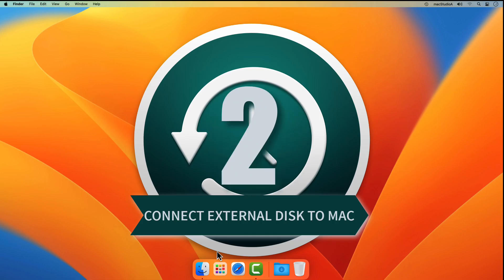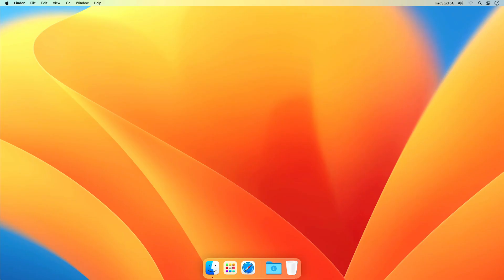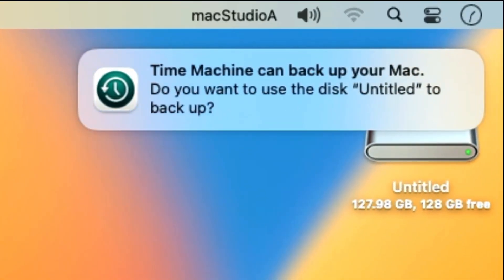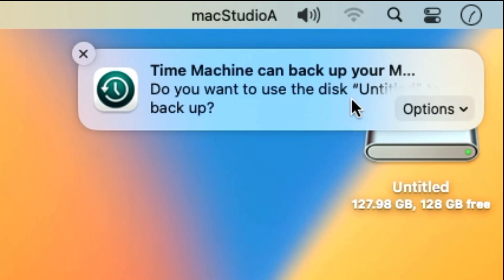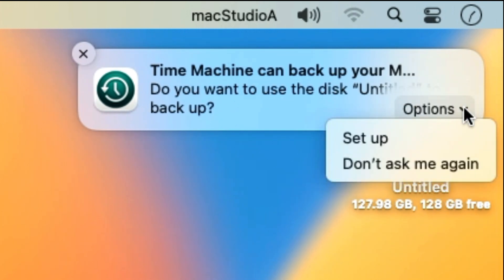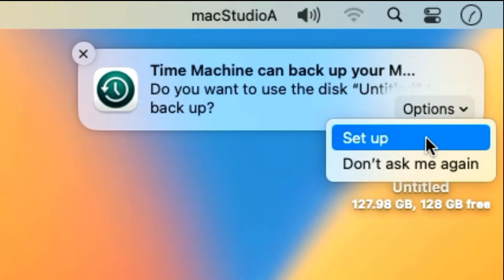Step 2: Once the external disk has been purchased, simply connect it to your Mac. Usually, after formatting or connecting a new external disk to your Mac, you'll see the following auto-loading Time Machine notification. And from the options drop-down list, click on Setup, where you'll be presented with the following Time Machine setup window.